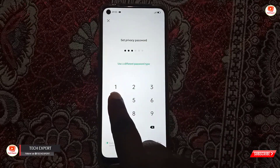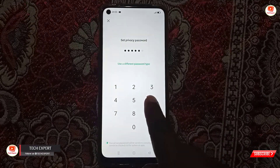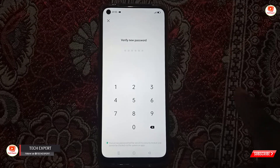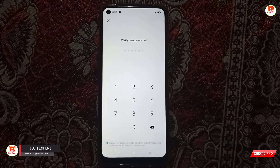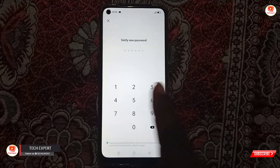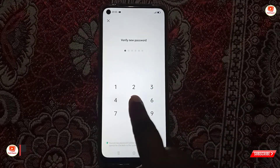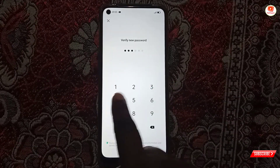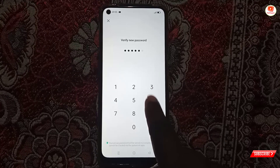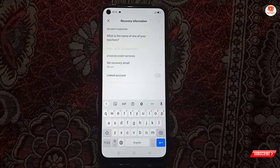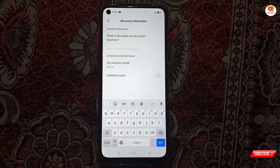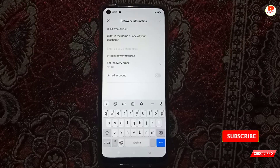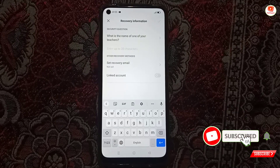Now you have to verify the password again — type the same password. Now you have to set a security question in case you forget the password, so you can recover it by answering this security question.